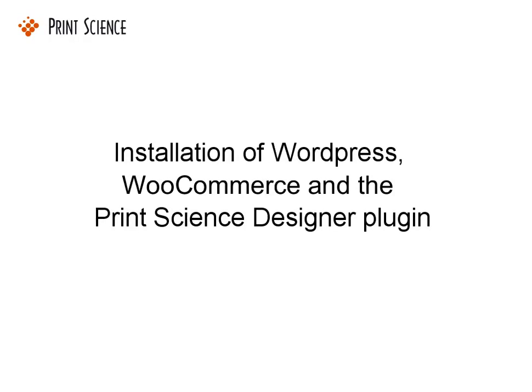In this video, we're going to show you how to install WordPress, WooCommerce, and the Print Science Designer plugin. The whole process will take only five minutes or so.